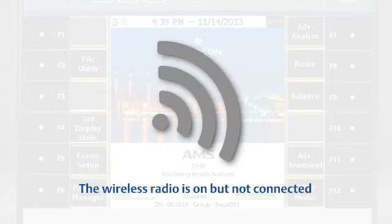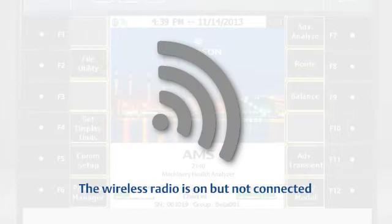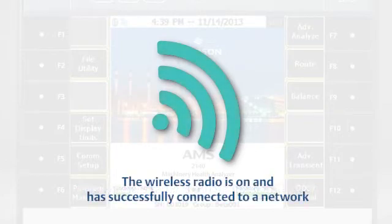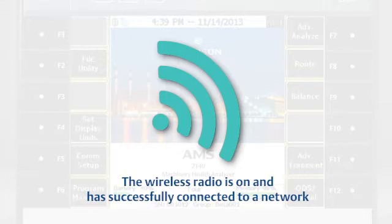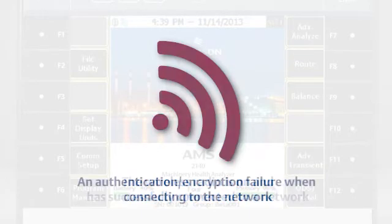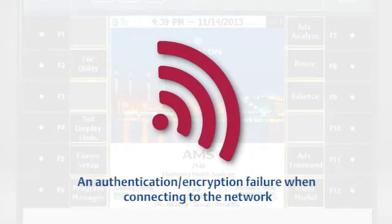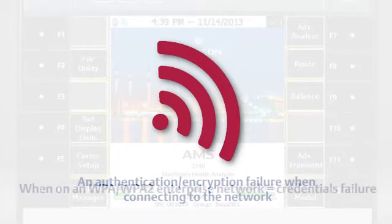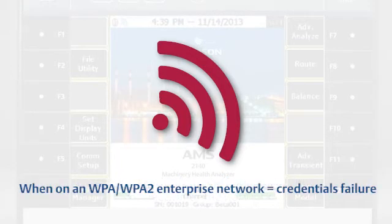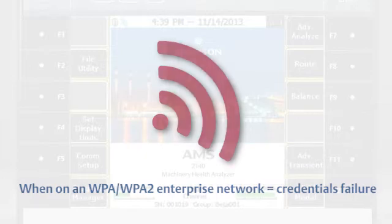If the normal network icon is grey, the wireless radio is on but not connected. If the icon is blue, the radio is on and connected to the network. If it is red, there was an authentication or encryption failure when connecting to the network. If the network is WPA or WPA2 enterprise networks, the credentials failed.